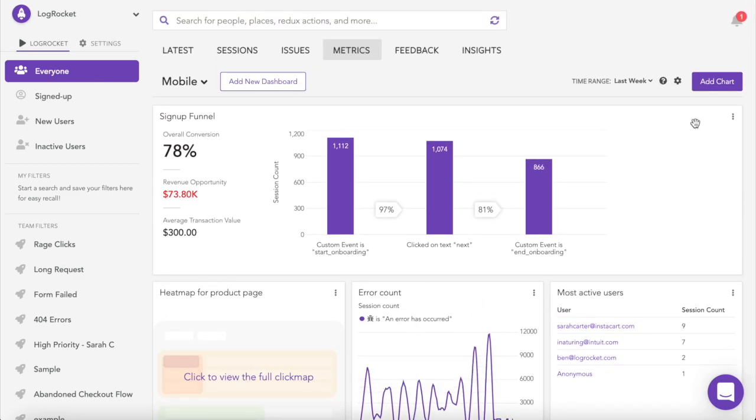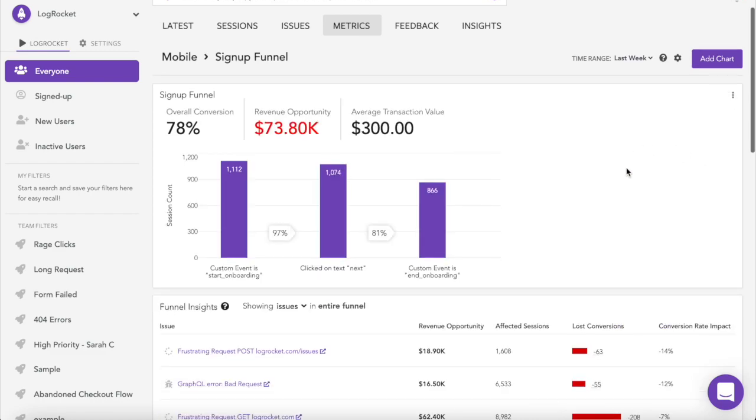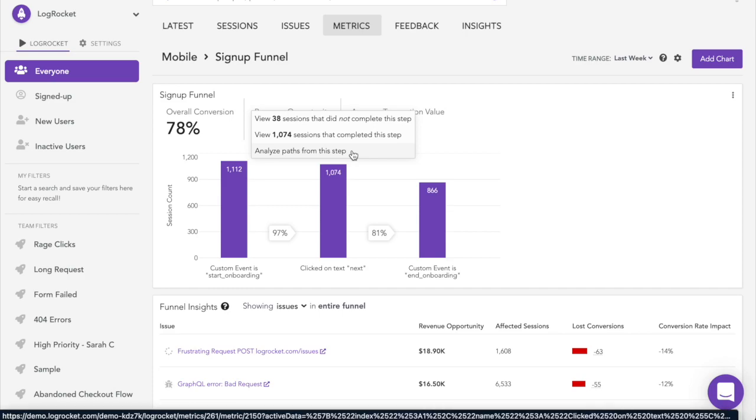Let's start with the signup funnel. LogRocket shows the percentage of users that make it to each step in the funnel, as well as the revenue impact of their drop-off. Clicking into a step allows you to pull up a path analysis showing where users went instead of following the funnel, as well as user sessions for both those who did and did not complete the process.